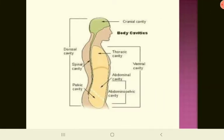Here you can see the two divisions of the body cavities: the dorsal cavity and the ventral cavity. The dorsal cavity includes the cranial cavity and the spinal cavity. The ventral cavity is comprised of the thoracic cavity; the dark yellow line seen between the two cavities is the diaphragm dividing the thoracic and abdominal cavities. The abdominal cavity then continues with the pelvic cavity at the pelvic brim — together they can be called the abdominopelvic cavity.